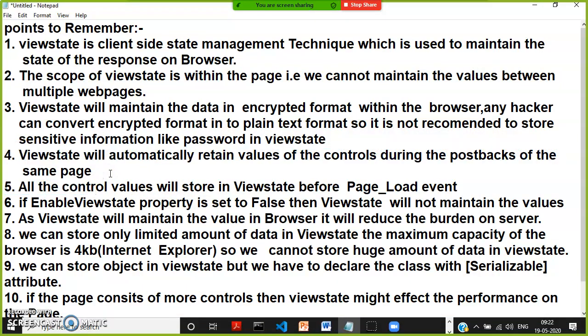Point 4 — view state will automatically retain the values of controls during postbacks of the same page. All control values are stored in view state before the page load event. Whenever you send a request to the server, all control values are stored in view state. If the EnableViewState property is set to false, view state will not maintain the values. As view state maintains values in the browser, it reduces the burden on the server.